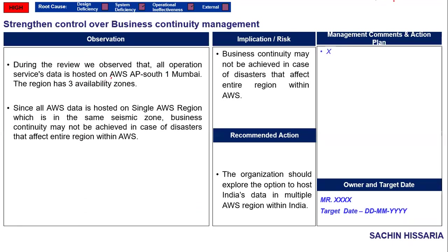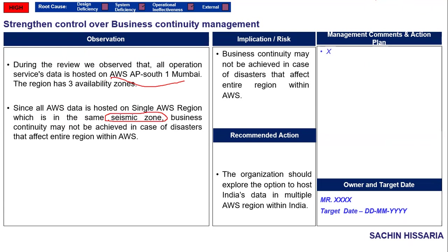Since all the data is hosted on a single region which is in the same seismic zone—this is important—as an auditor we need to ensure that data is hosted on different seismic zones. If it is hosted on the same seismic zone, your business continuity may not be achieved in case of disaster that affects the entire region.